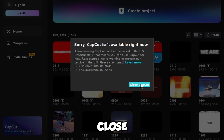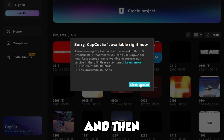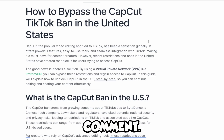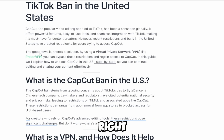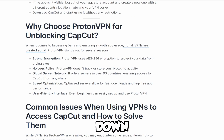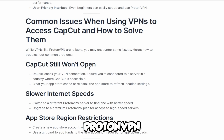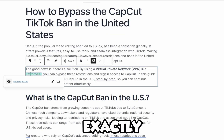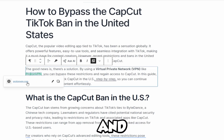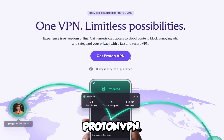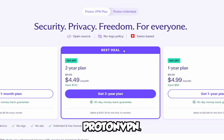So go ahead and click Close on CapCut, and then head to the link in the description or the pinned comment. You're going to see this right here, and it's basically going to say ProtonVPN. You can also scroll down and find the ProtonVPN link to download it. So click on ProtonVPN, get ProtonVPN.